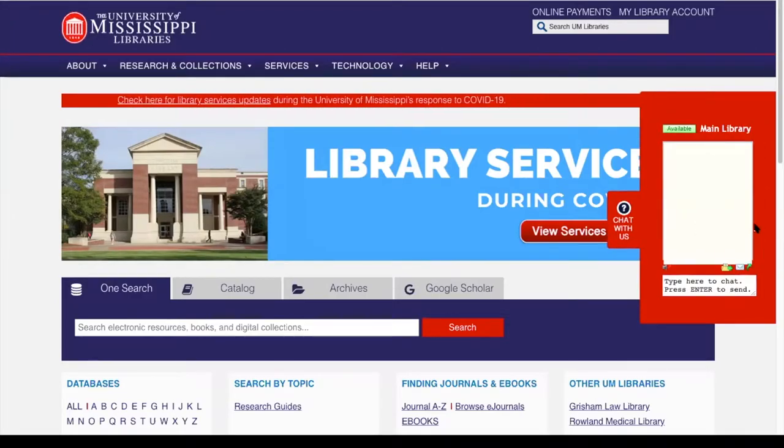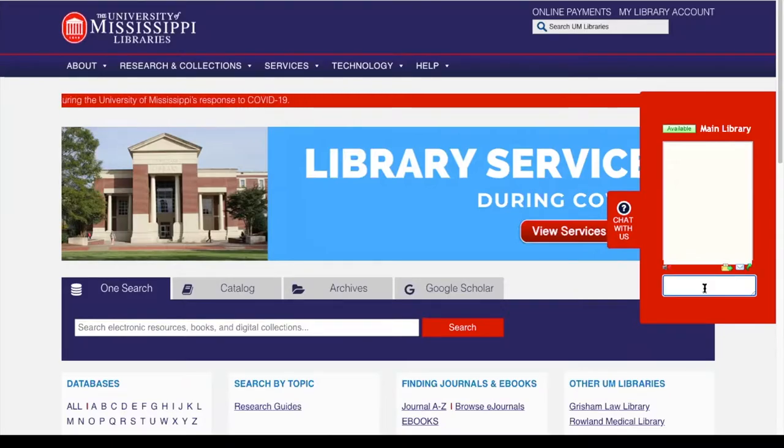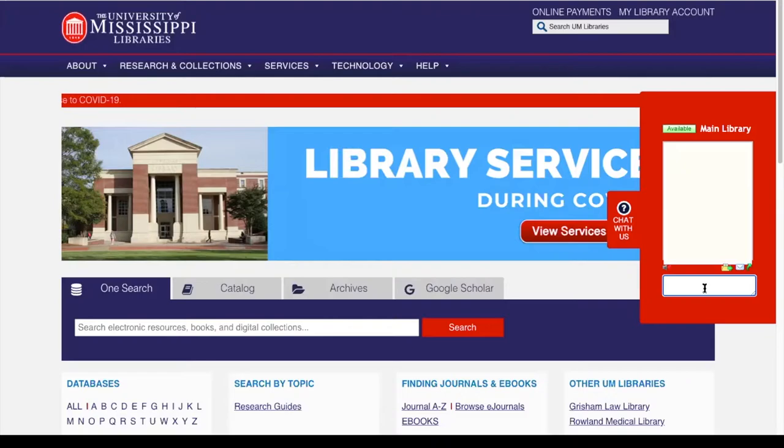If you hover over that box, it pops out and you can simply type in your question right there and the librarian on duty will reply to you.